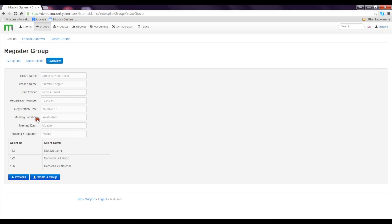When I click Next, it takes us to an overview — as is the case with all the Muzini workflow. When I'm happy with it, I just have to click Create Group.